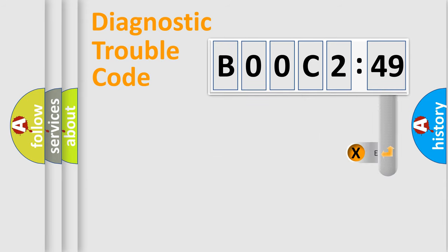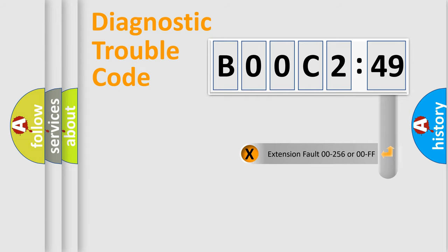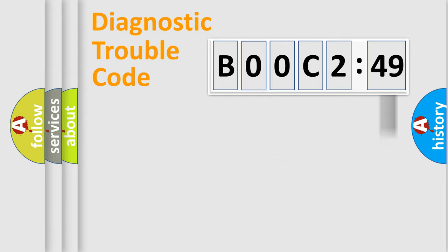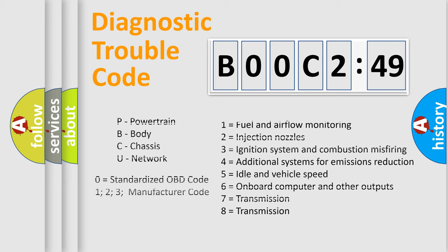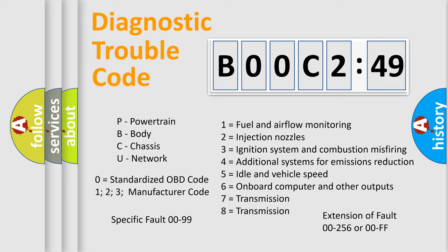The add-on to the error code serves to specify the status in more detail, for example, a short to the ground. Let's not forget that such a division is valid only if the second character code is expressed by the number zero.